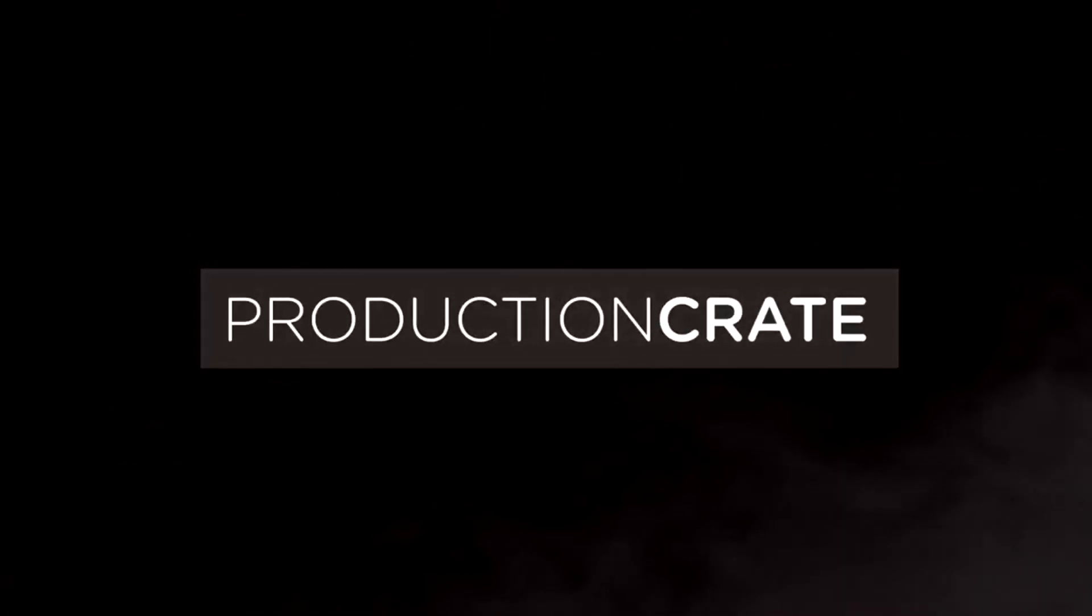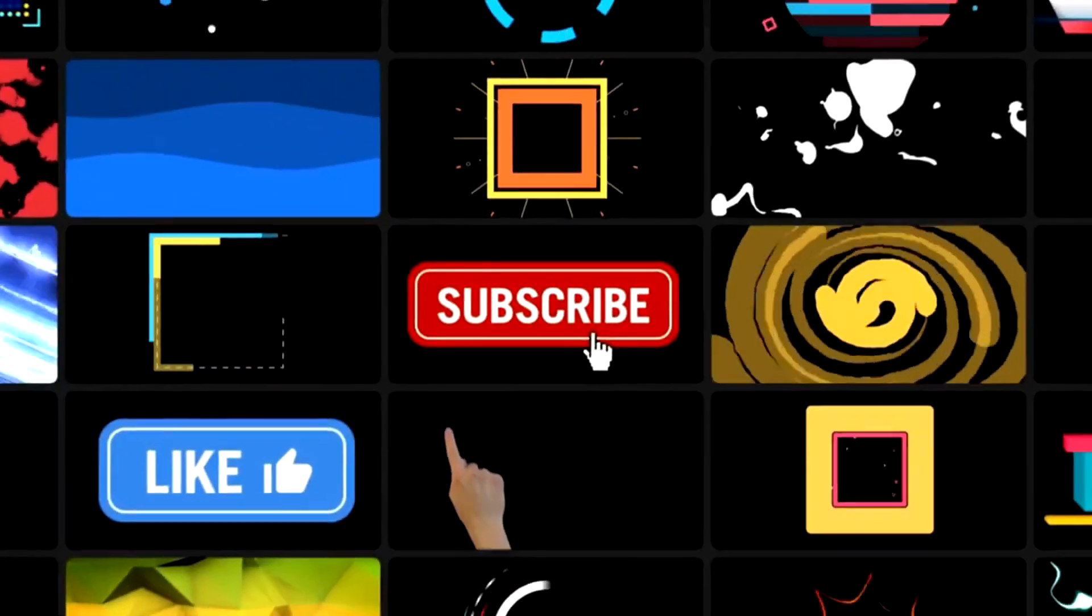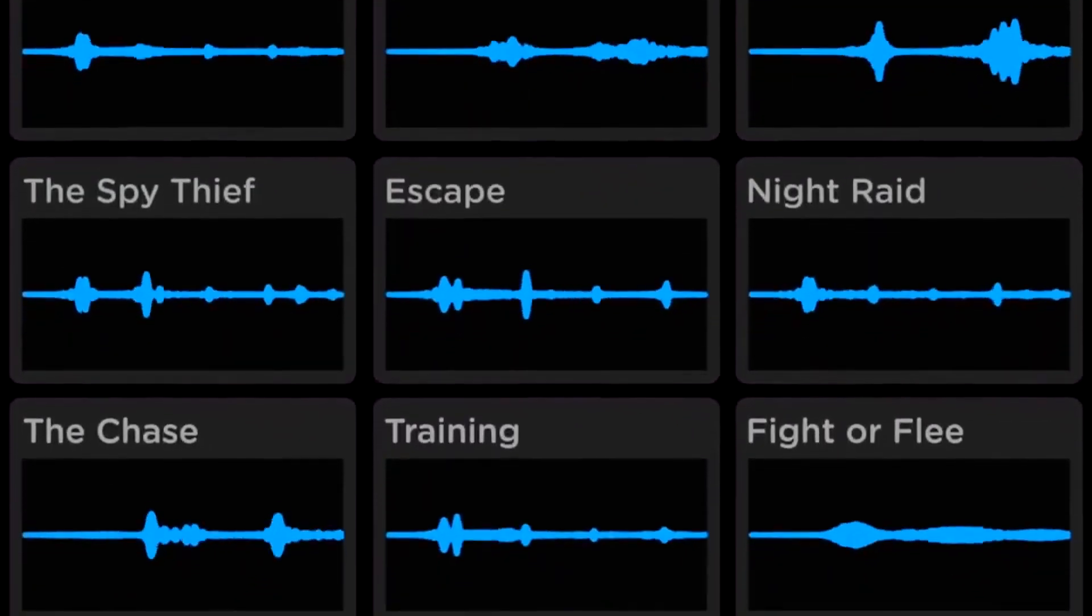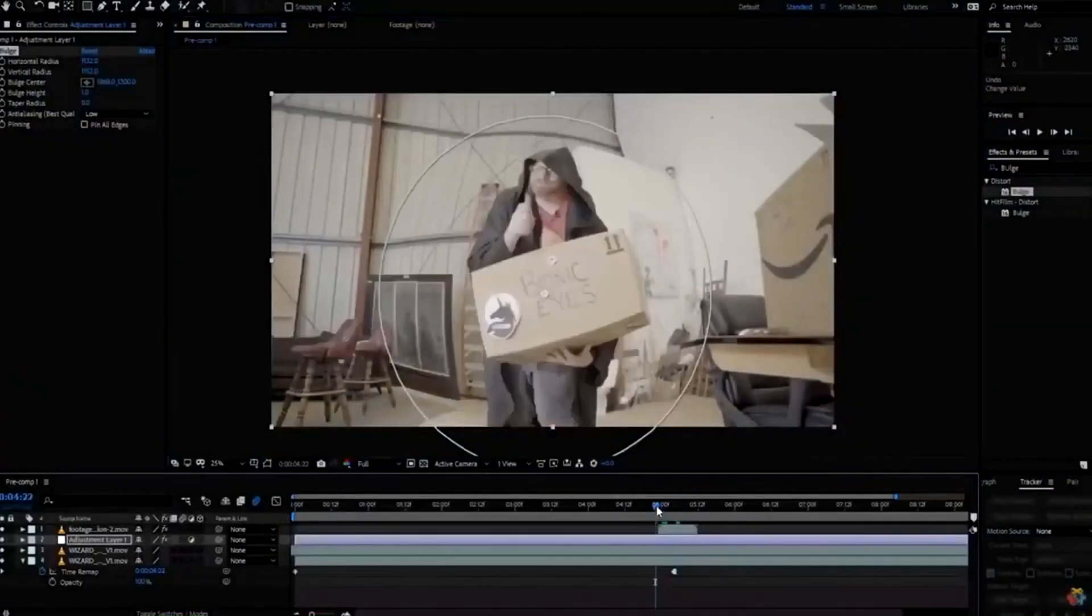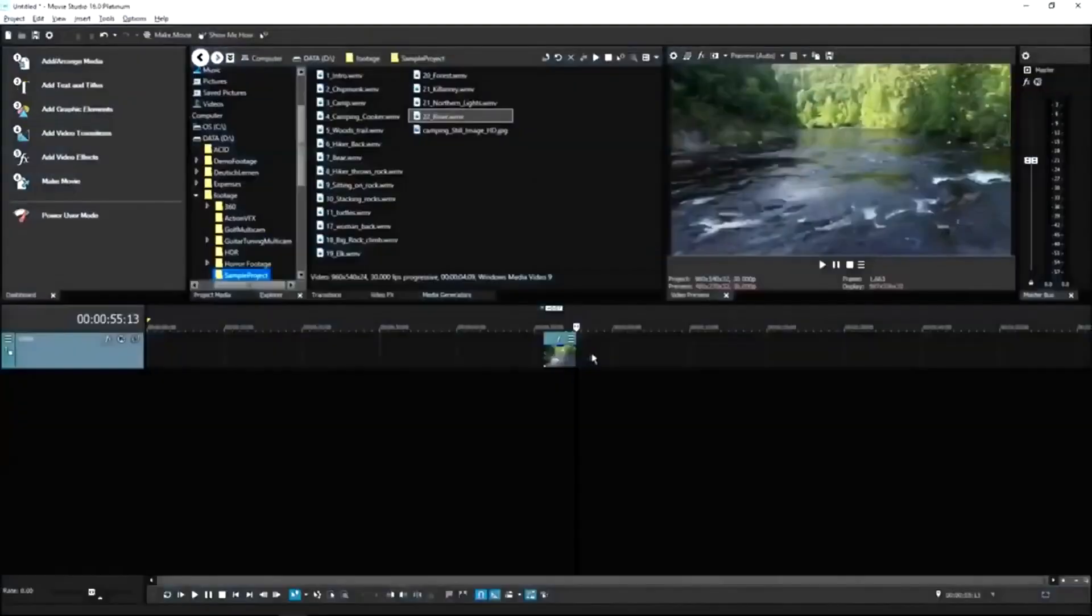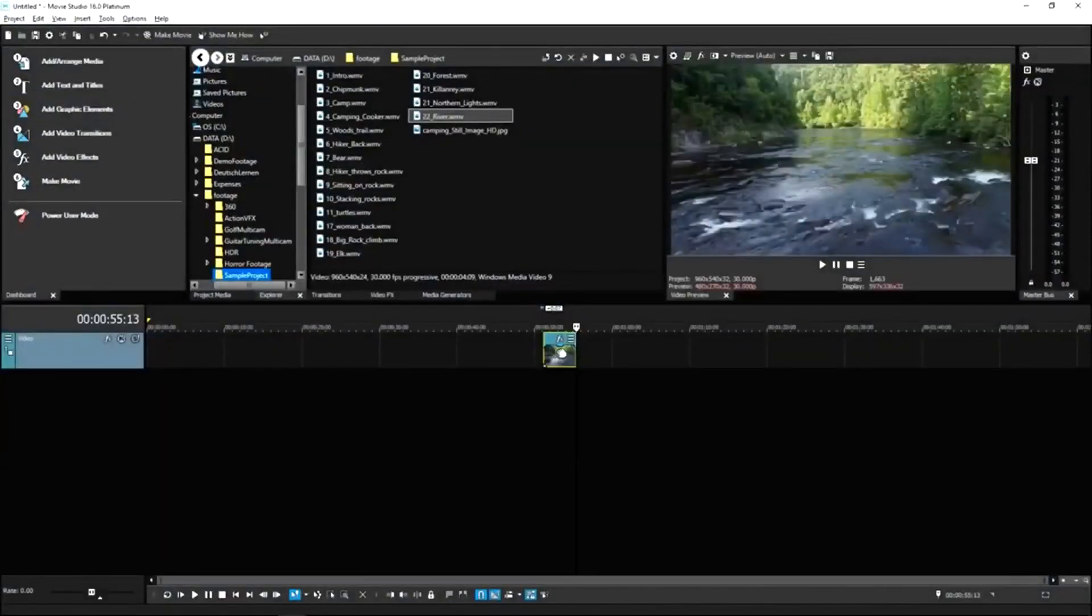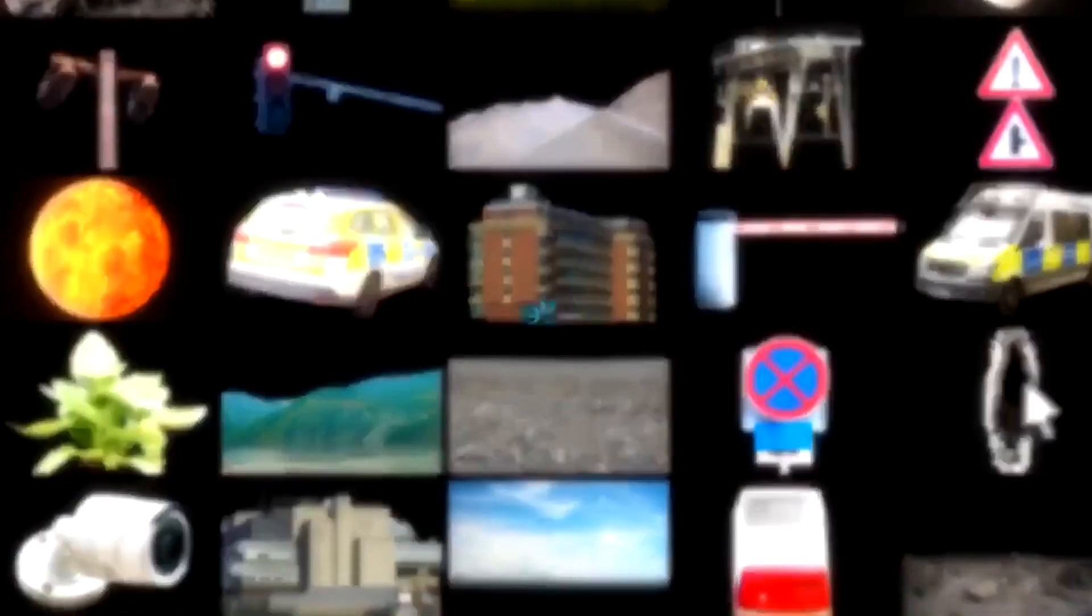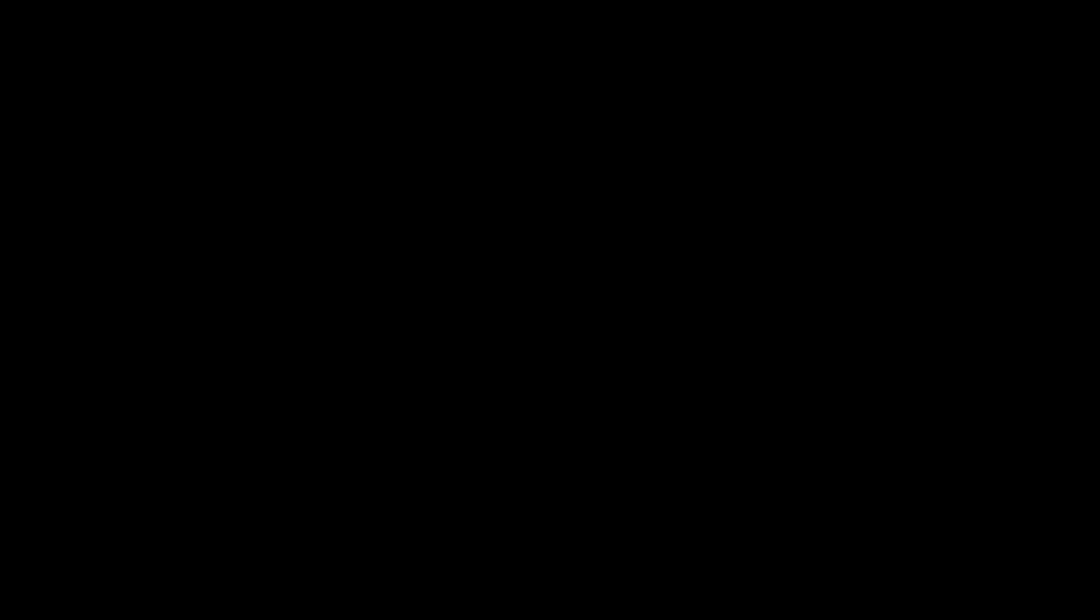Production Crate is the resource for graphics, visual effects, music and much more. On top of that, these assets are compatible with your editing software. Get your unlimited free effects today or premium effects for only $49 a year.